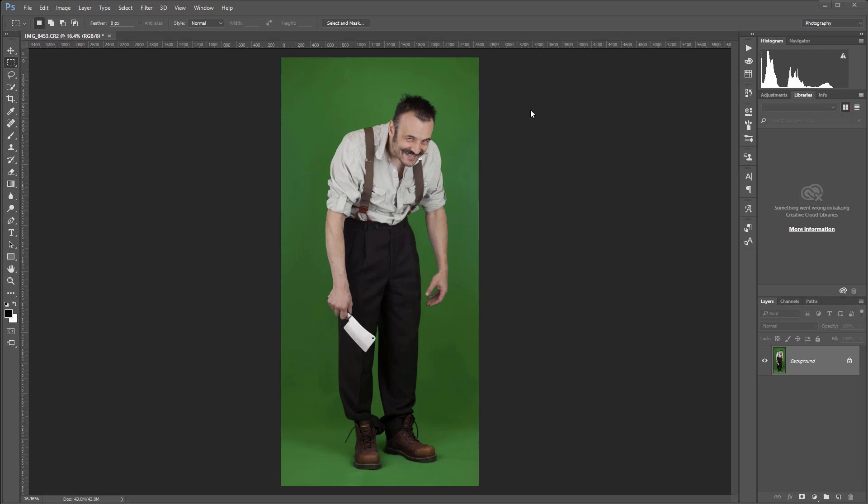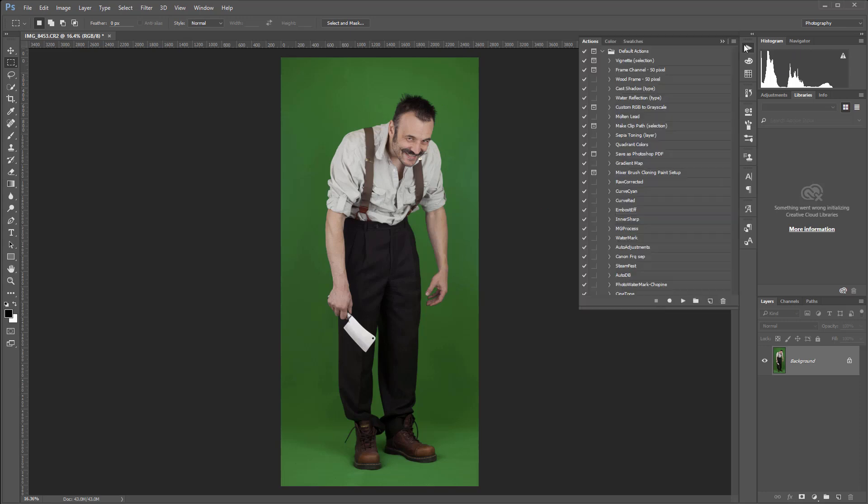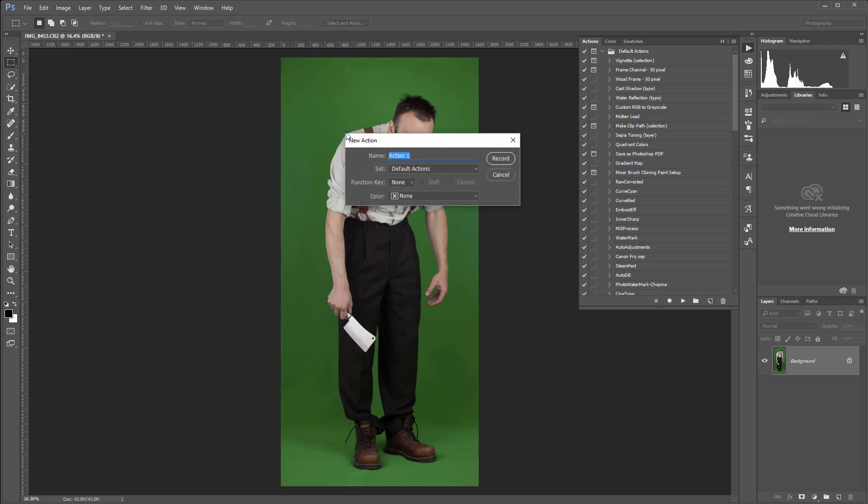First what we need to do is enable our recording option. So we'll go inside our actions, and I'm on default action. You'll notice right here we have options to create. I'm going to click on the icon to create new action.